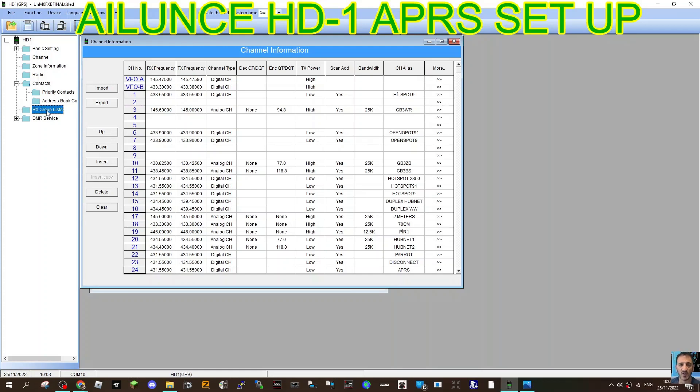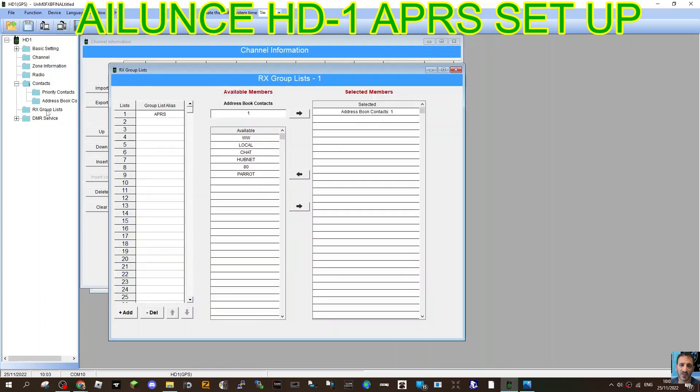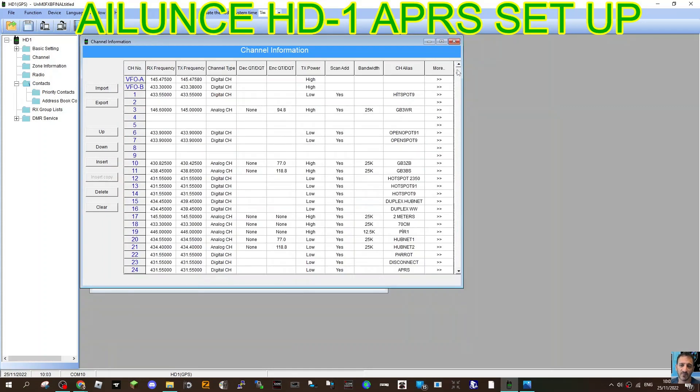Now some people do create receive groups. If you click here, but it's not something I ever do, where you can add other channels into that same receive group, and then when you're using APRS you will hear other channels. But I've never done that.